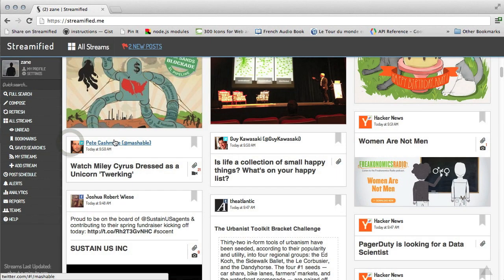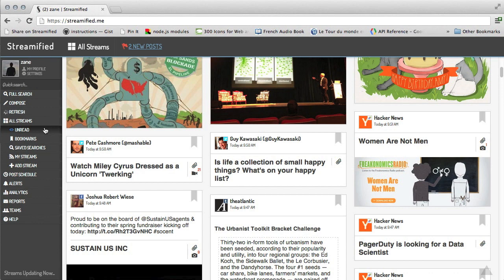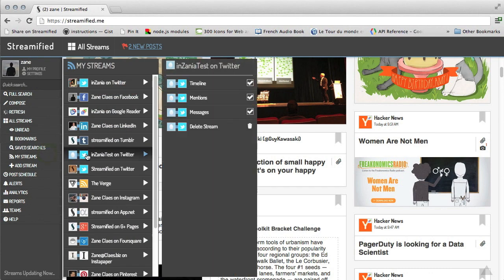Of course, all this data might be a bit much. You can quickly switch between stream types from the left menu. You can view unread posts, bookmark posts, or switch to any one of your individual streams.